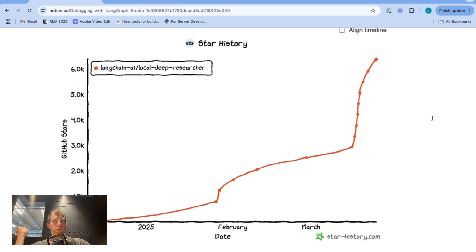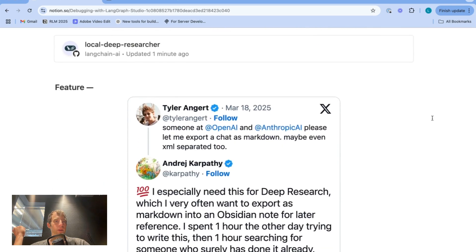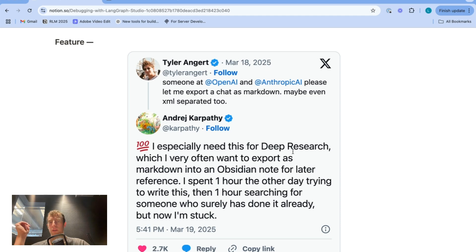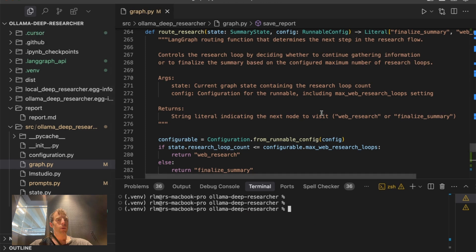Just to give some quick context, the repo we're going to test here is this local deep researcher. Let's test the practical example of adding and debugging a new feature. Sometimes when you're running deep research you just want to export the report to a markdown file and move it to some other application like Obsidian. So let's go over to code, start Studio, and show how I would develop and debug a feature like this.